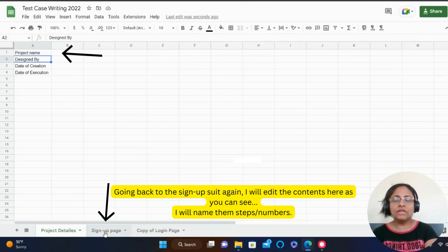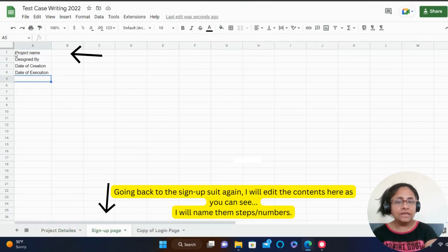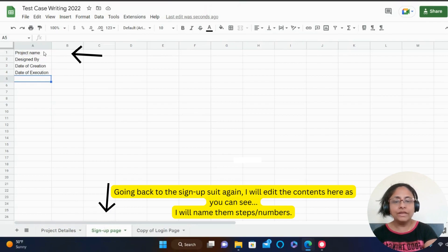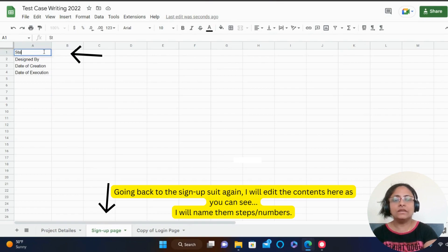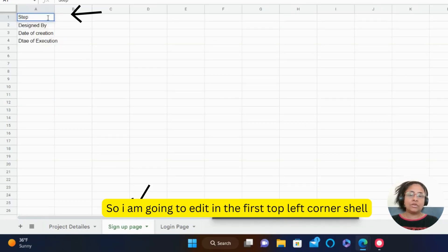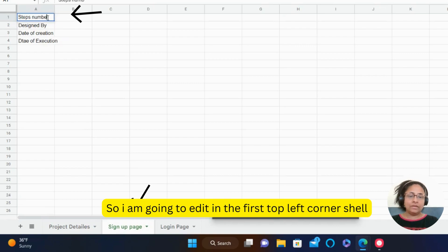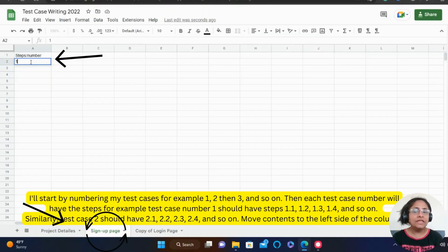Going back to the sign up suite again, I will edit the contents here. As you can see, I will name them steps or numbers. So I am going to edit in the first top left corner shell.